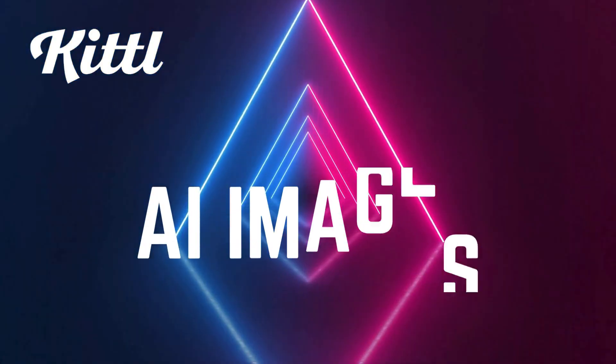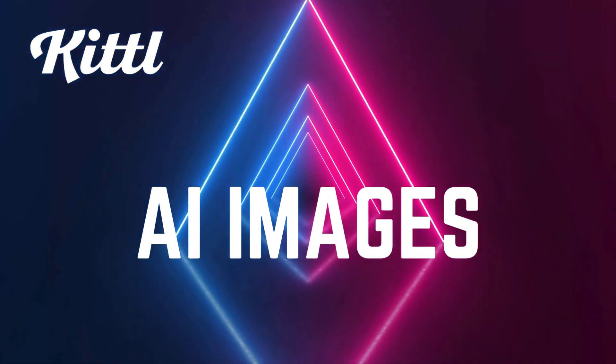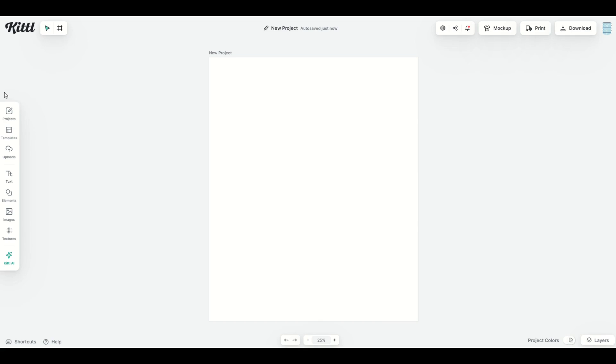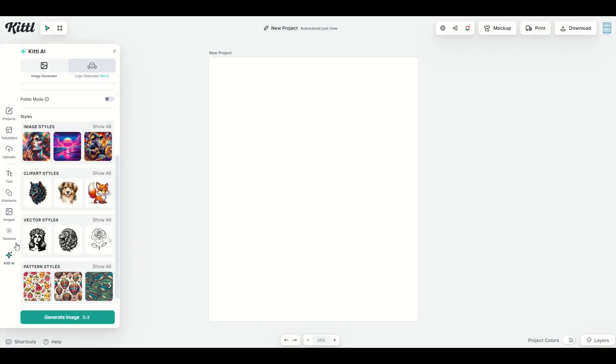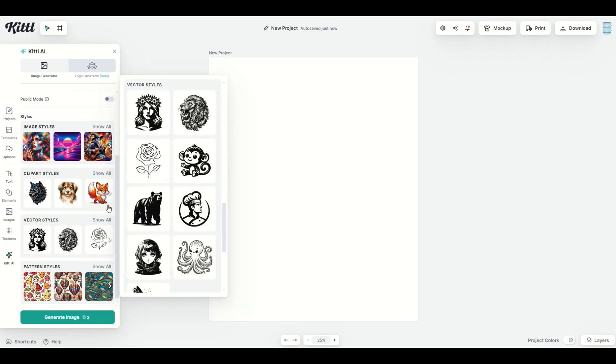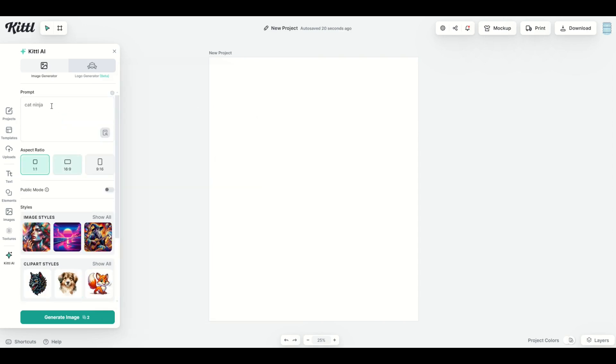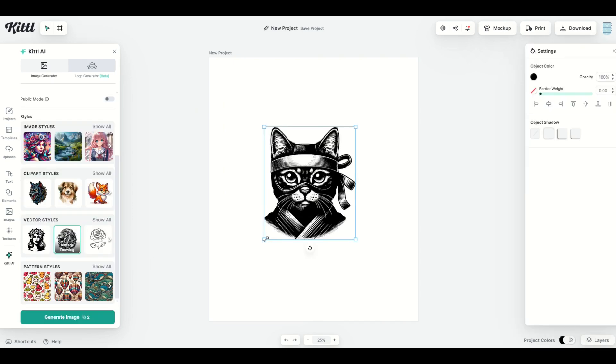Another way you can have some fun with gradient colors is with AI images. So I'm going to go here to the left hand side down to Kittle AI. I'm going to select it and then here I've got clip art styles, vector styles. I typically use the vector styles for this method. So under vector styles I'm going to click on say vintage drawing and then I'm going to go up here to the top and I'm going to type in cat ninja and I'll click generate image.